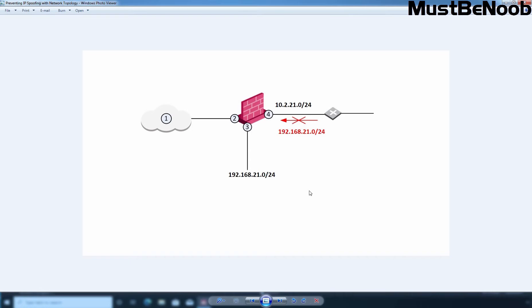To understand this, let's take a look at this image. Now suppose, this is our security gateway. And for the security gateway, Anti-Spoofing makes sure that all the incoming packets to interface 2 come from the internet, on this interface.